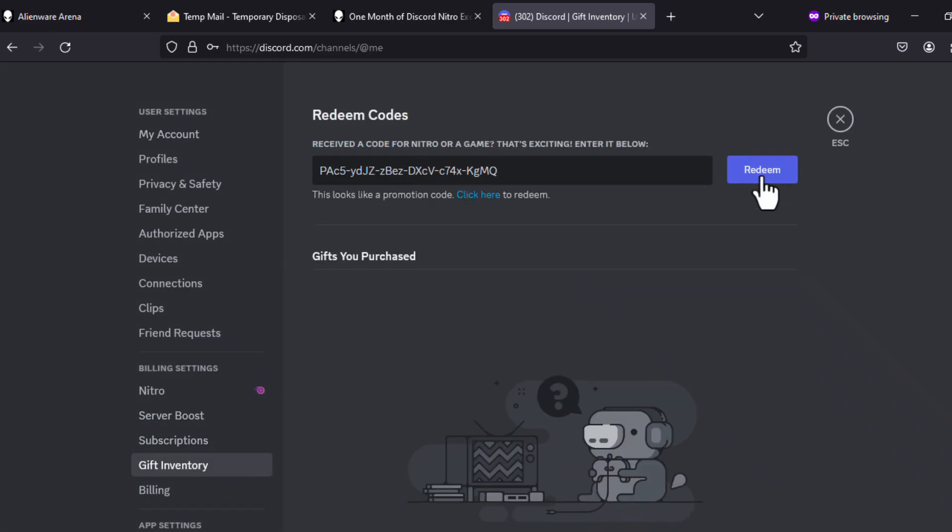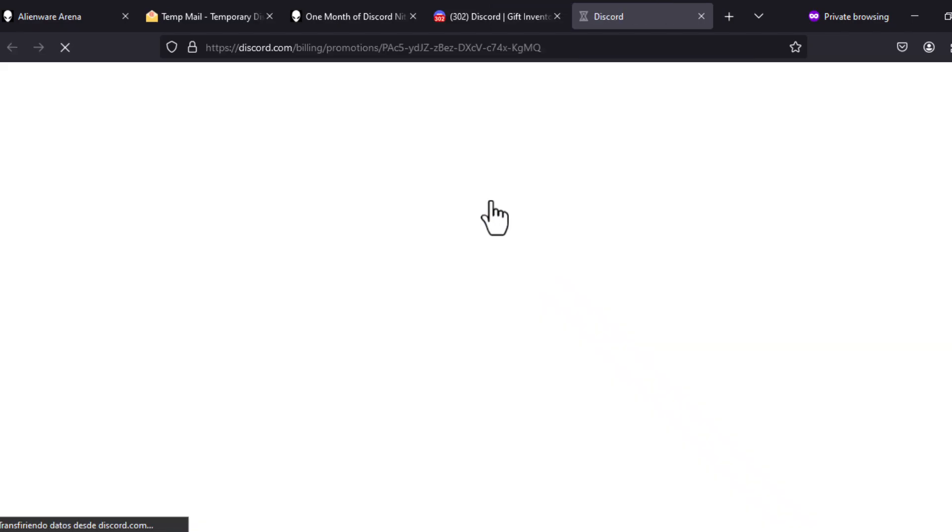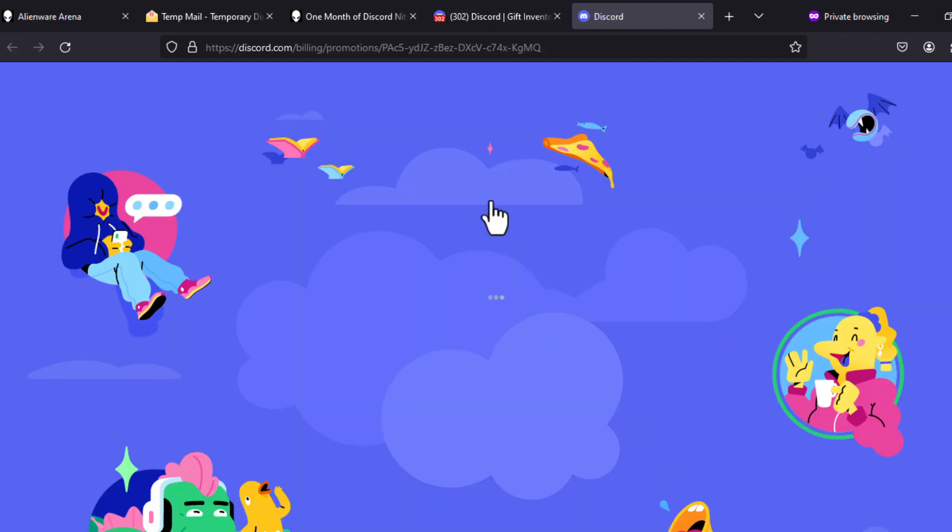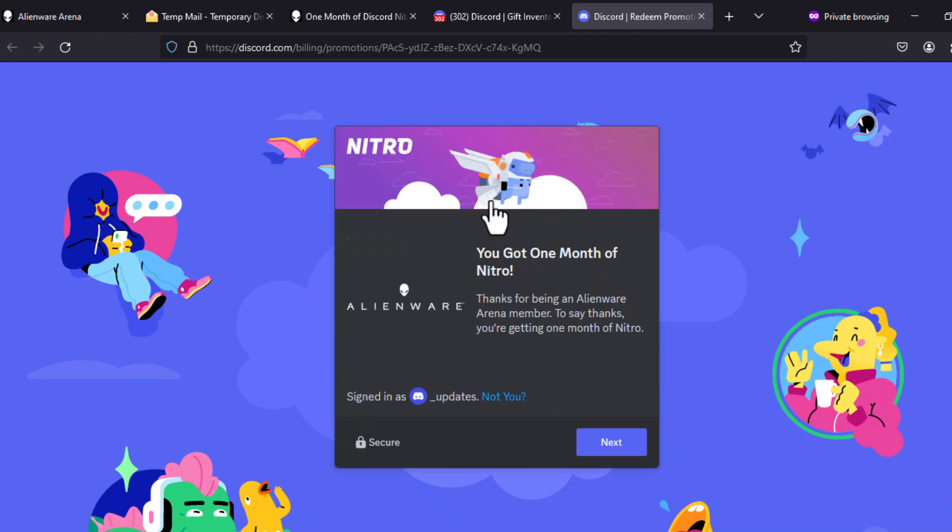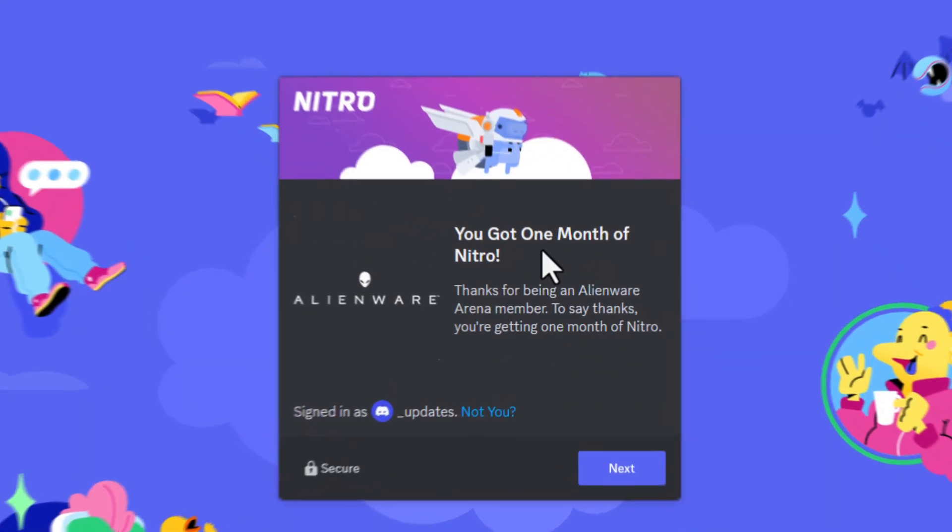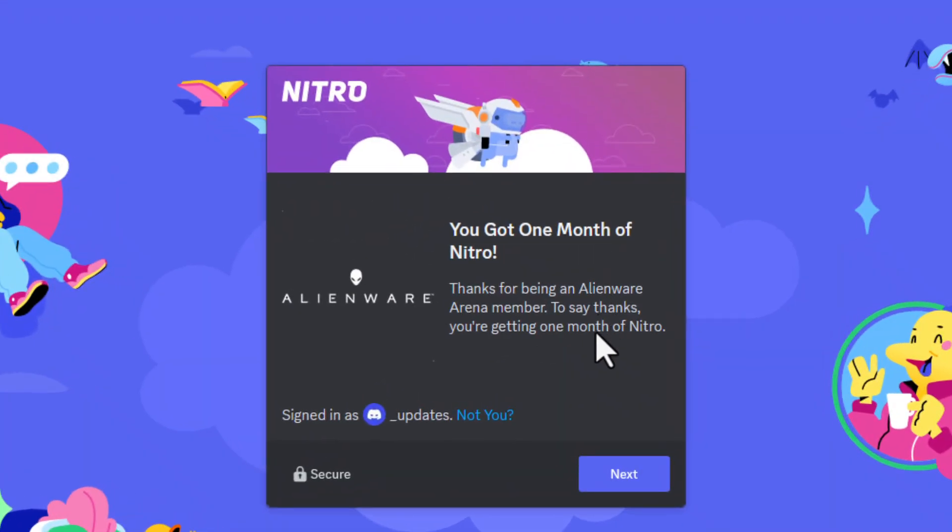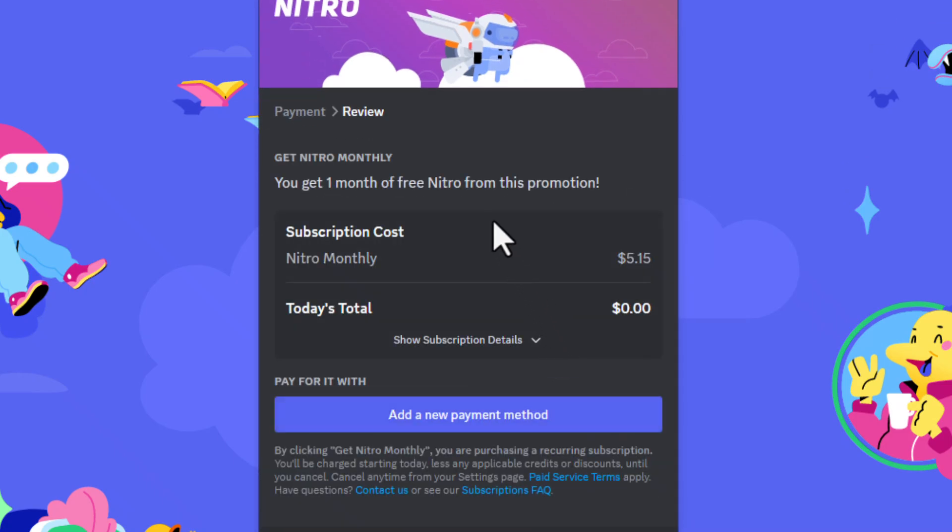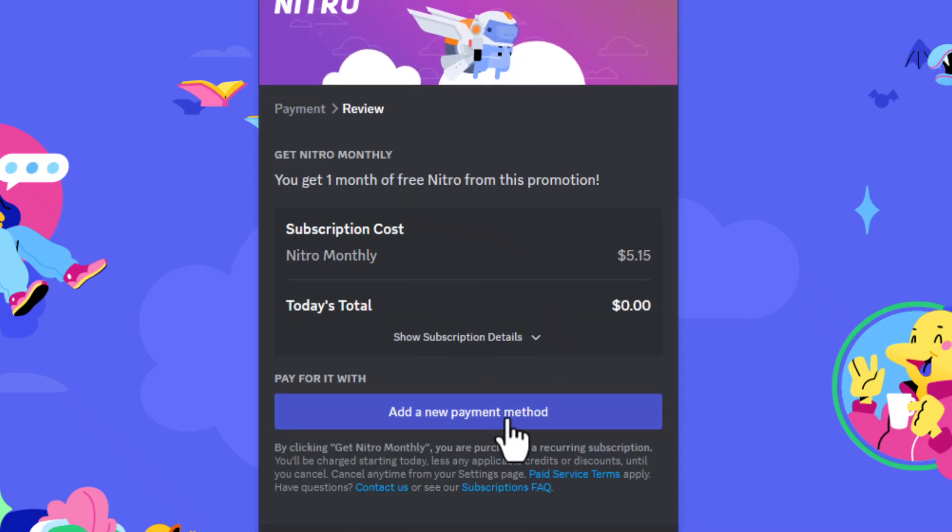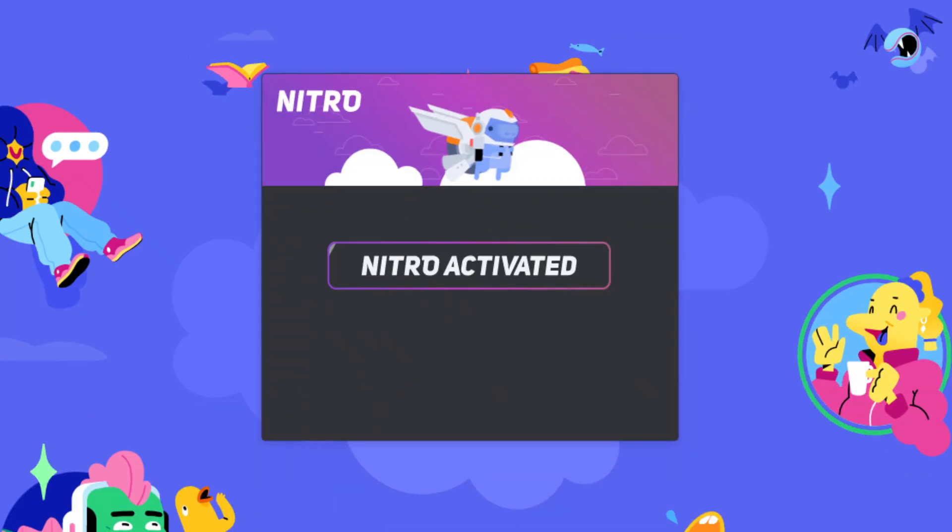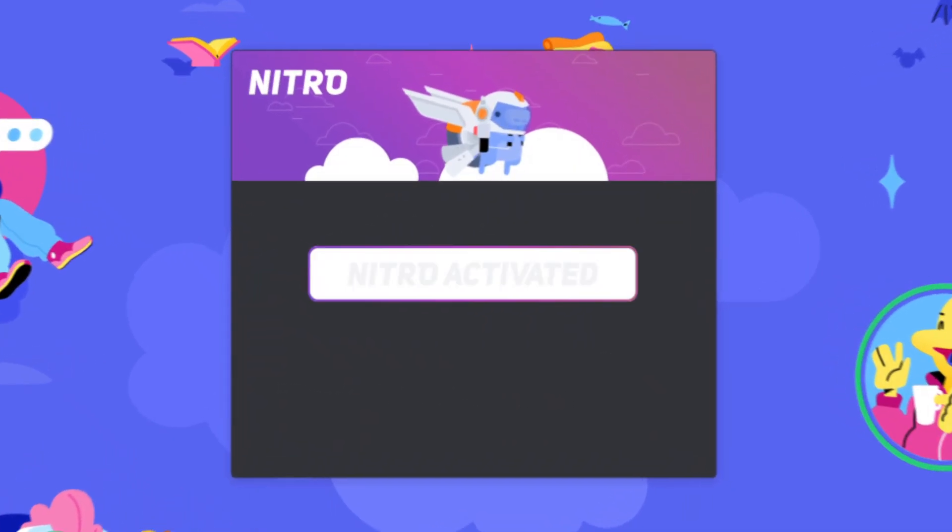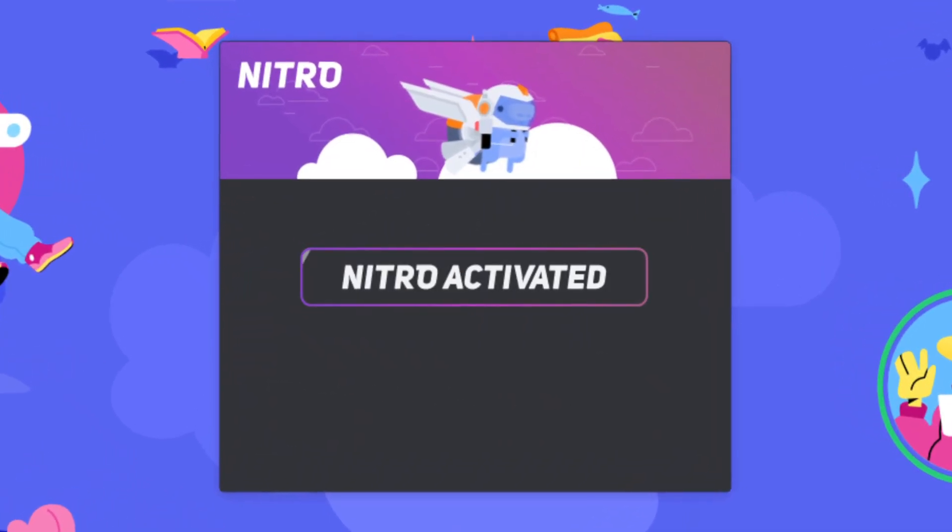When we do this, we will see a message and a blue text that we must press. There will be a link to claim the promotion where you must complete your information and select the payment methods you use. This is always requested for promotions and does not work for users who already had Nitro.